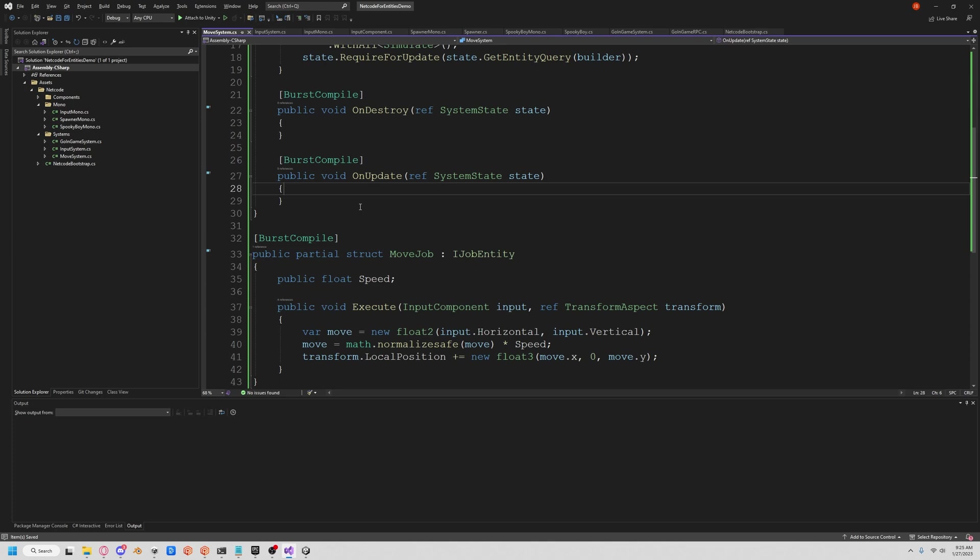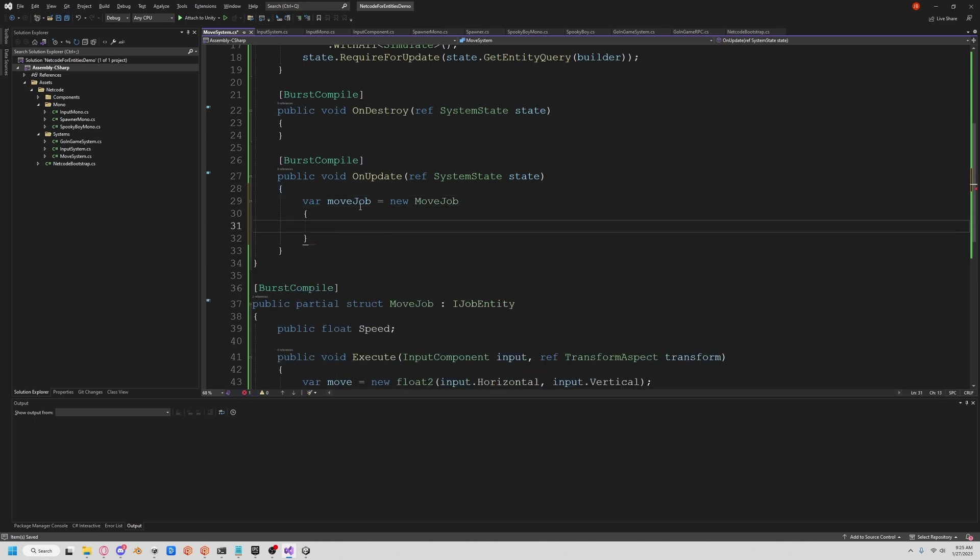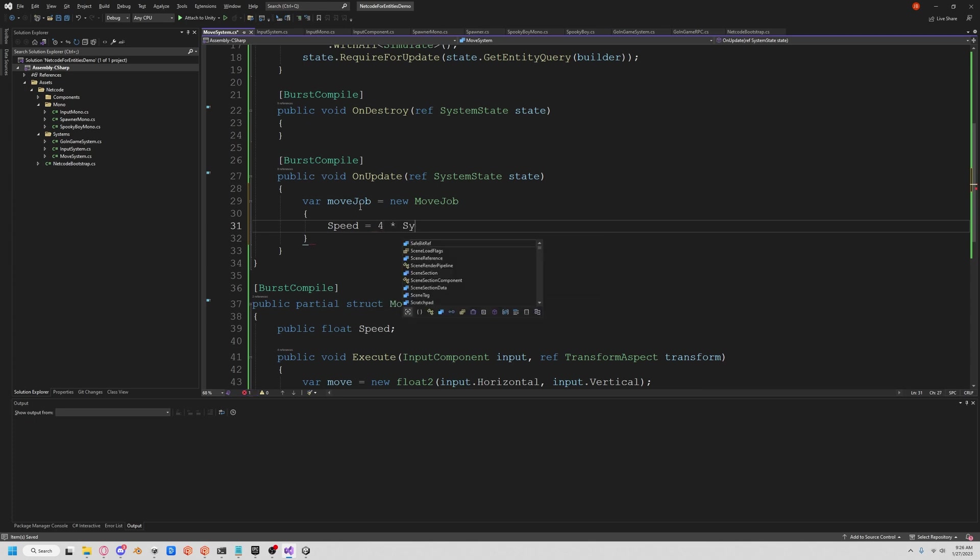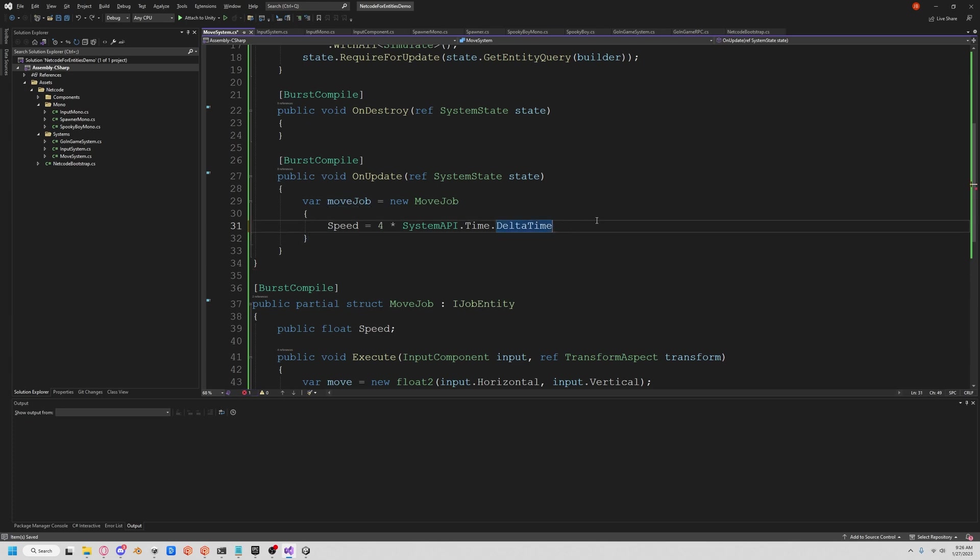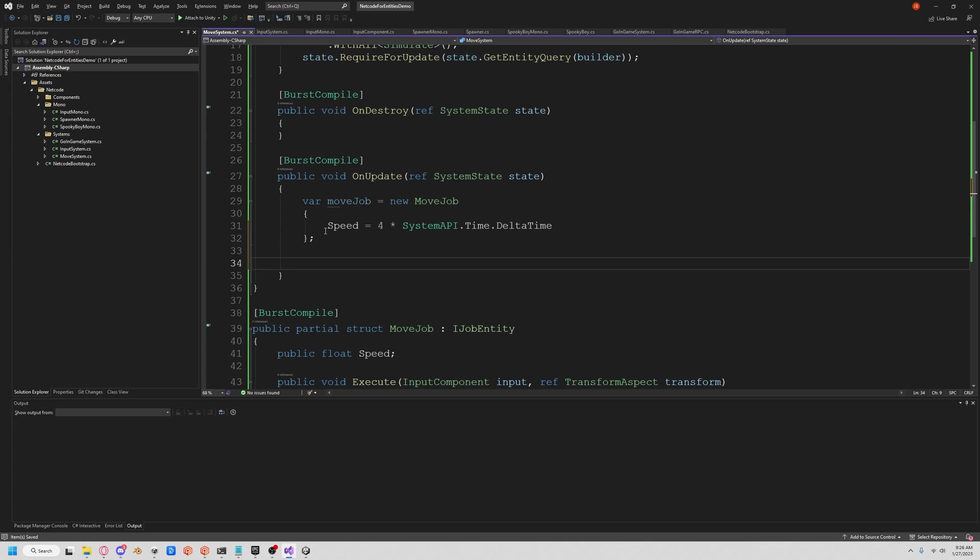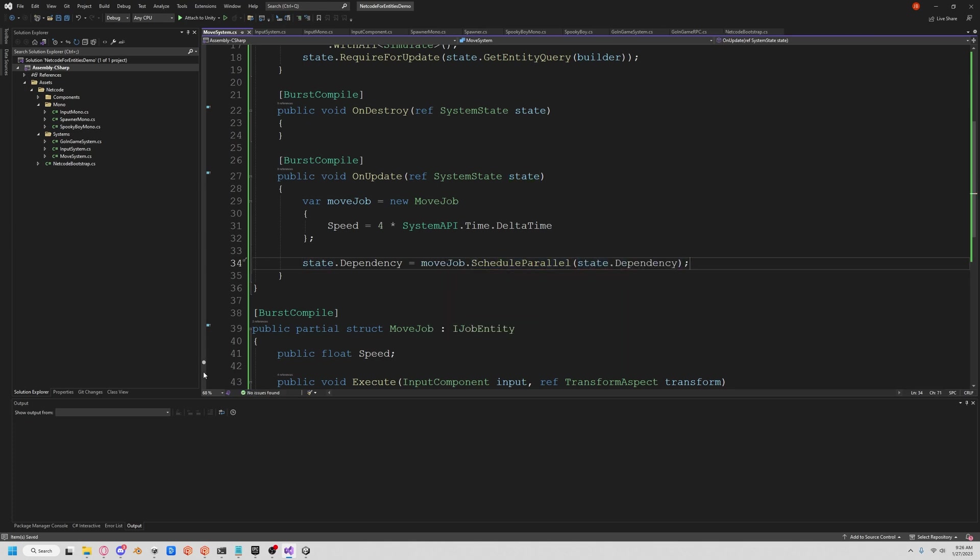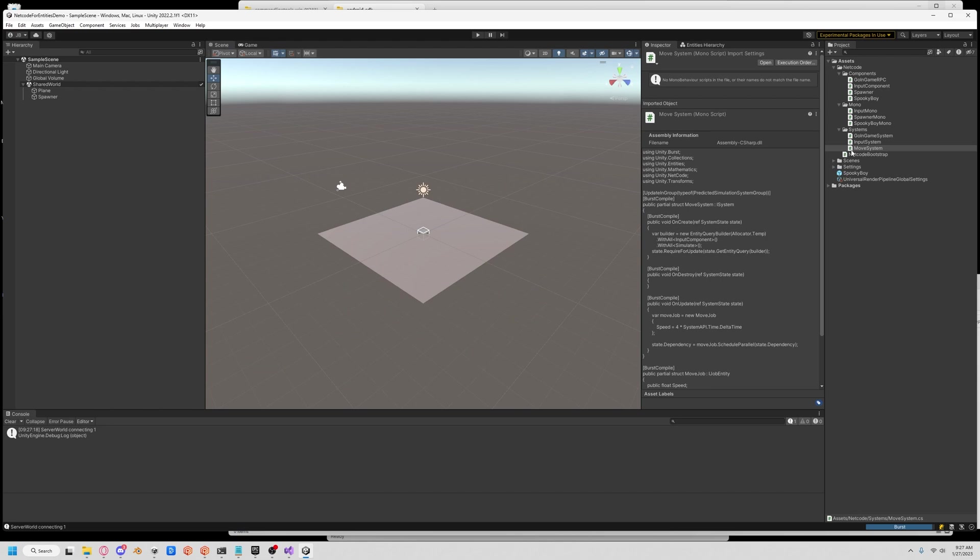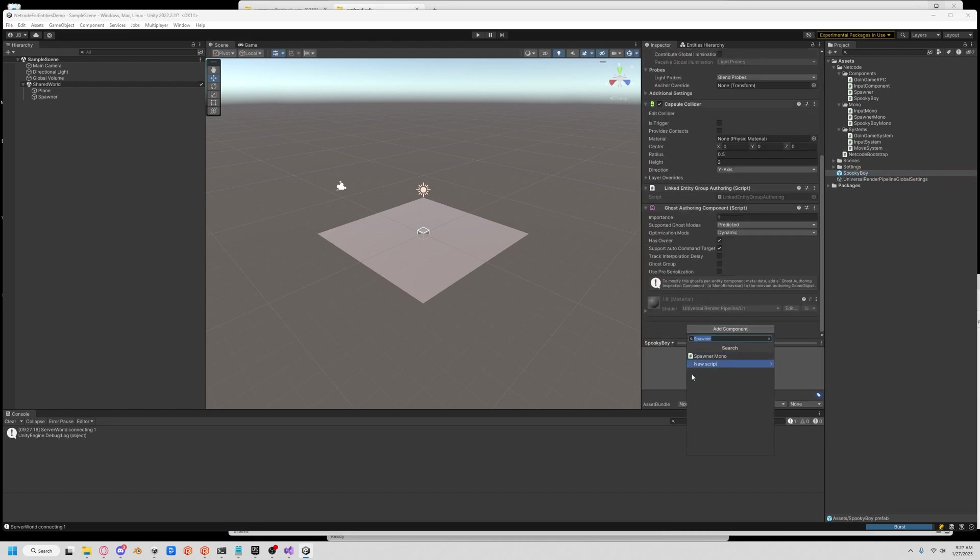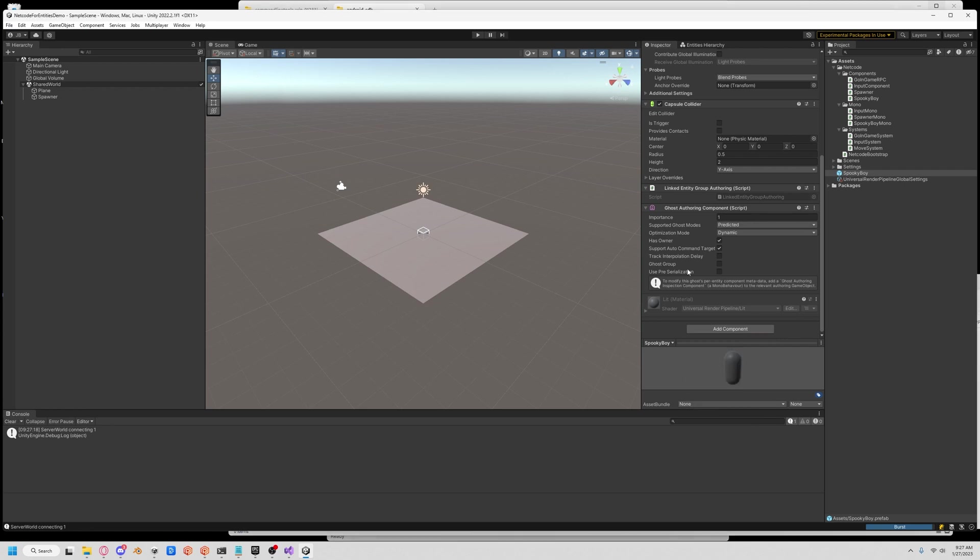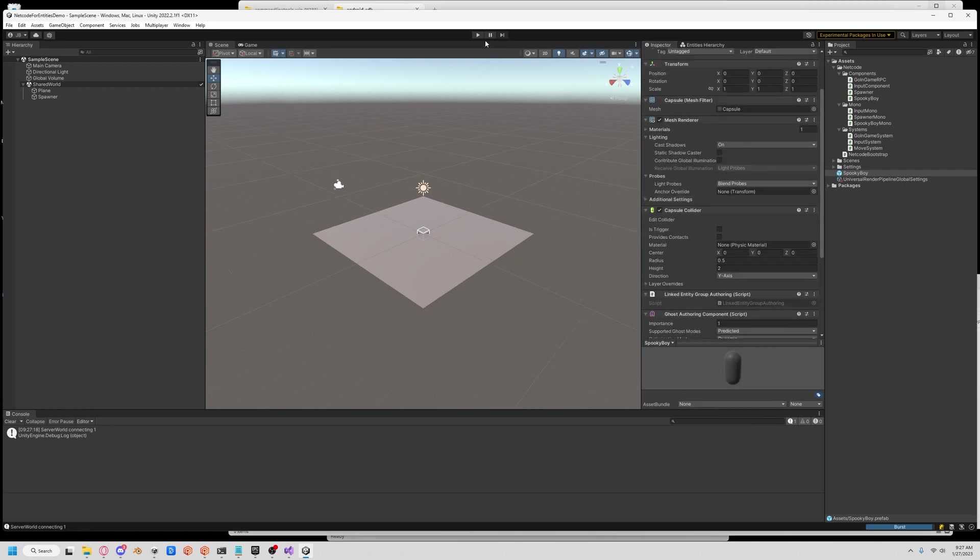So now let's run that job. So easy, create a new move job. All we have to do is set our speed. So let's do speed is equal to four times time.deltaTime, because we always do that independent frame rate and all. Now let's make our dependency here and run the job in parallel. ScheduleParallel. And so before we can move our guy around, we have to actually add the component to him. So let's do this. We want the input mono on him. And now we should be able to move our guy around.